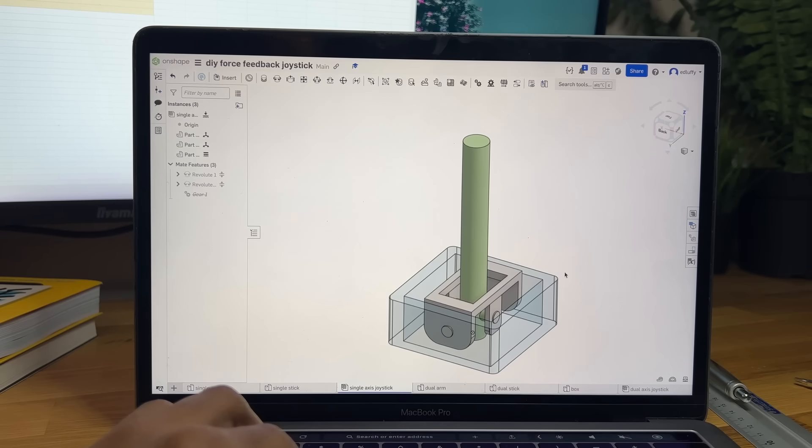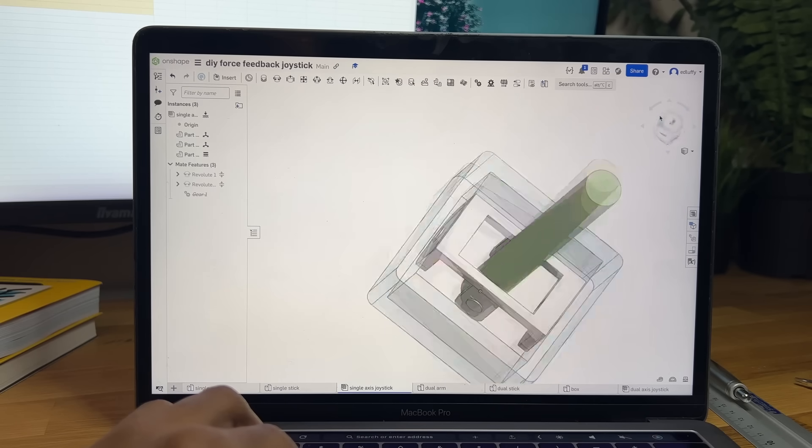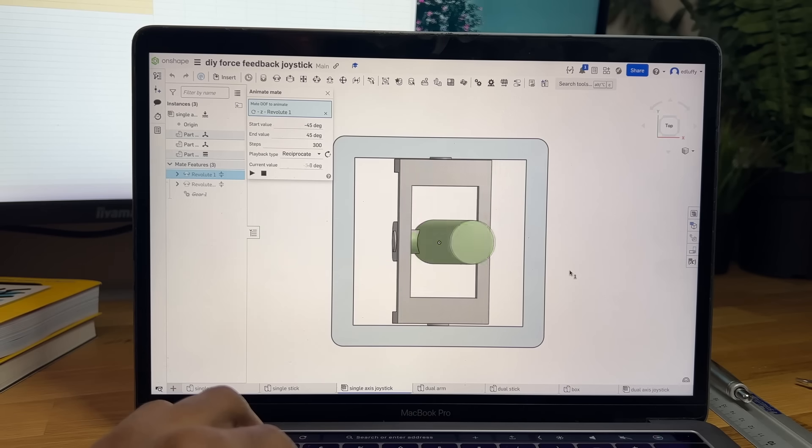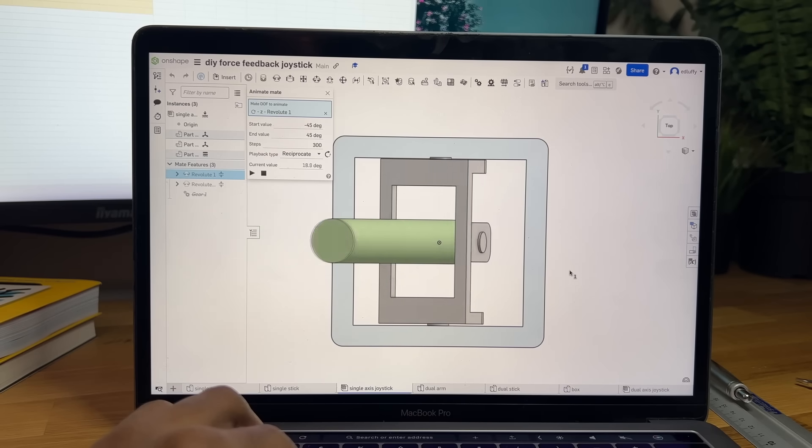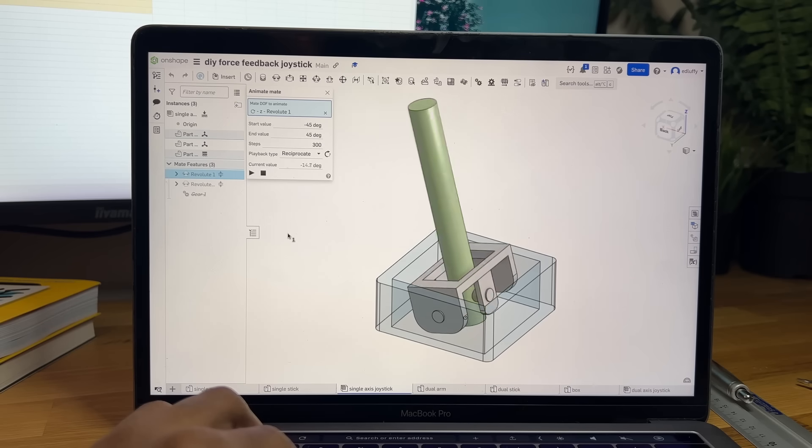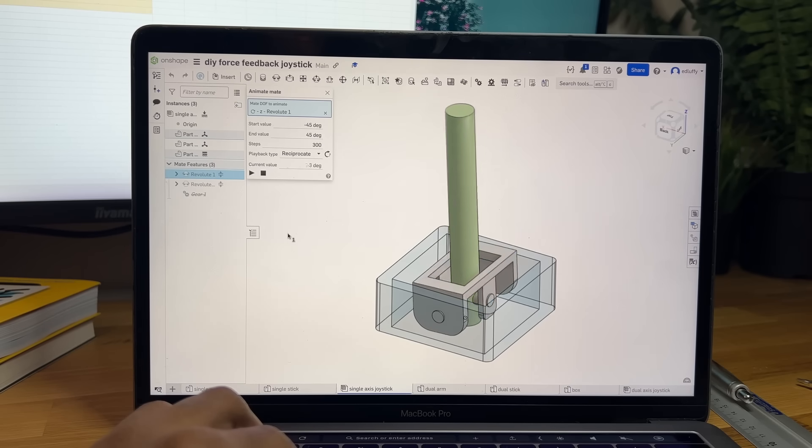To break it down, a simple gimbal consists of three main parts: a base, a rotating frame, and the object being rotated. Through a series of pivot points, the frame is able to rotate within the fixed base along a single axis.